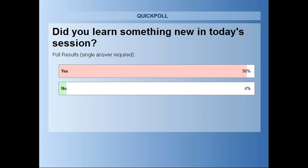Thank you very much, everyone, for attending today. We hope to see you again at a future webinar. If you have any additional questions, please send them via the email link in the PowerPoint and the follow-up email. Have a great rest of your day.